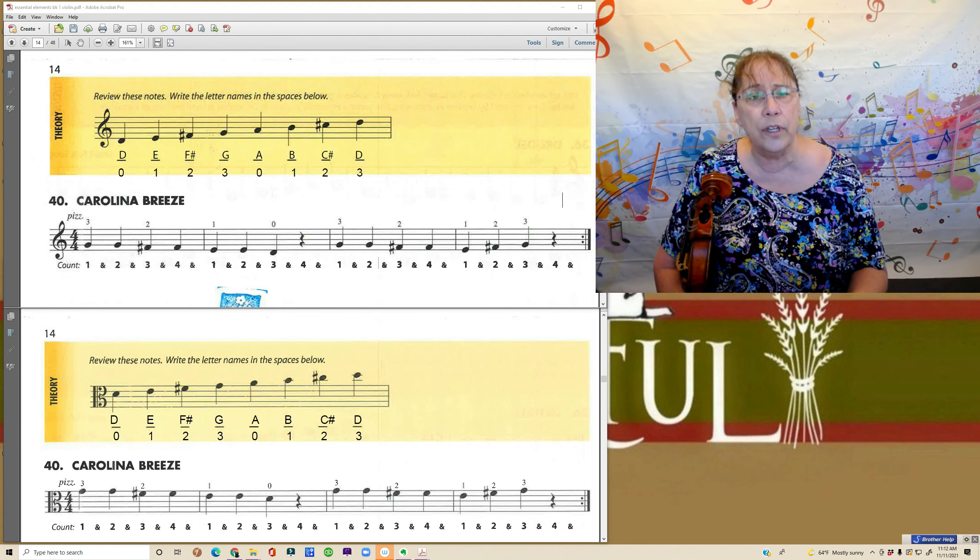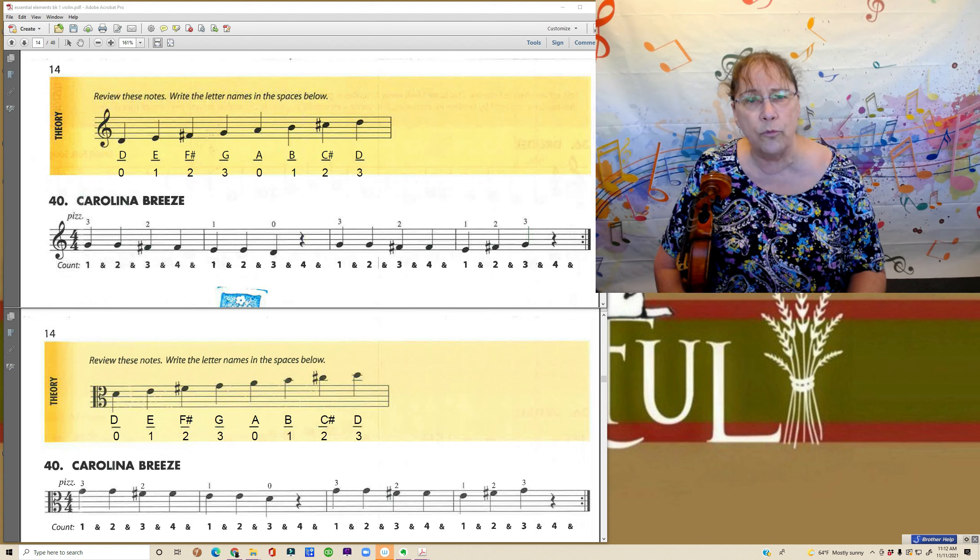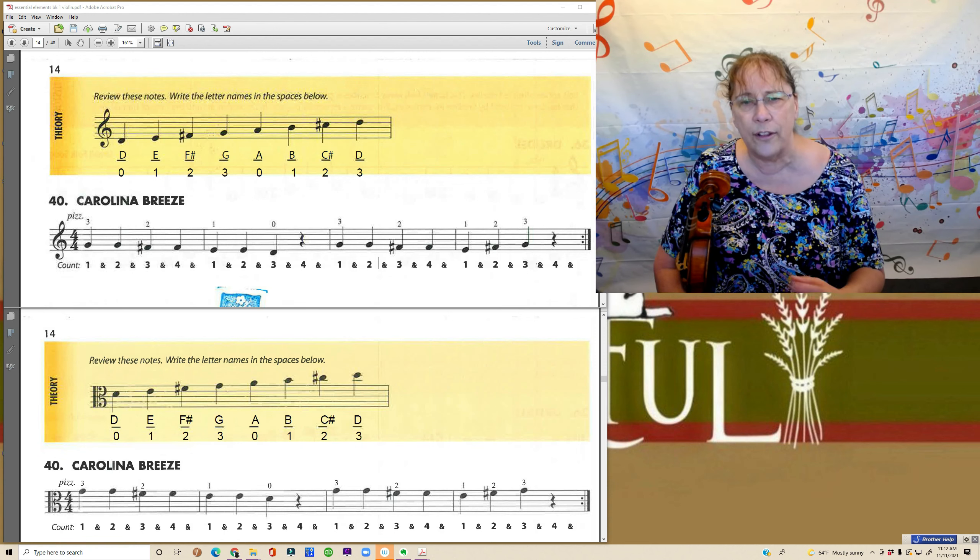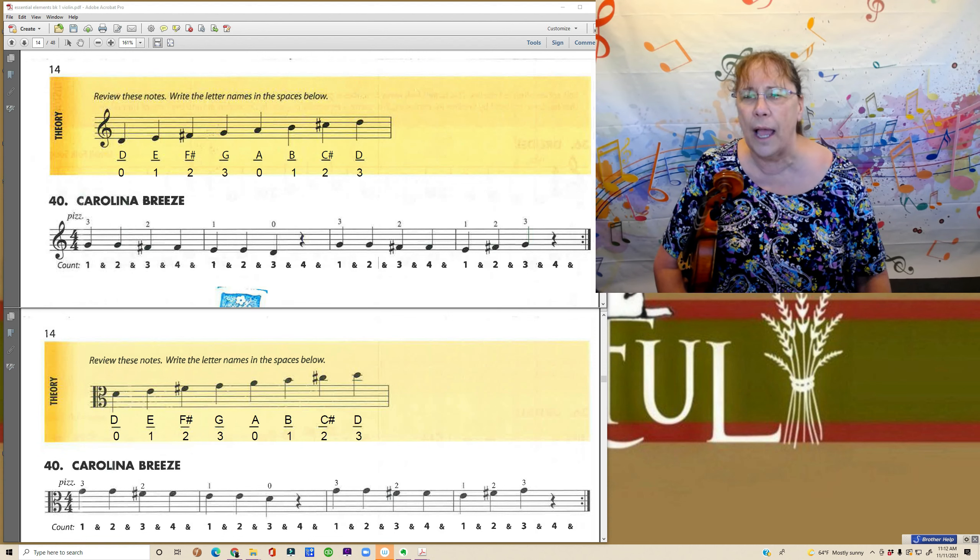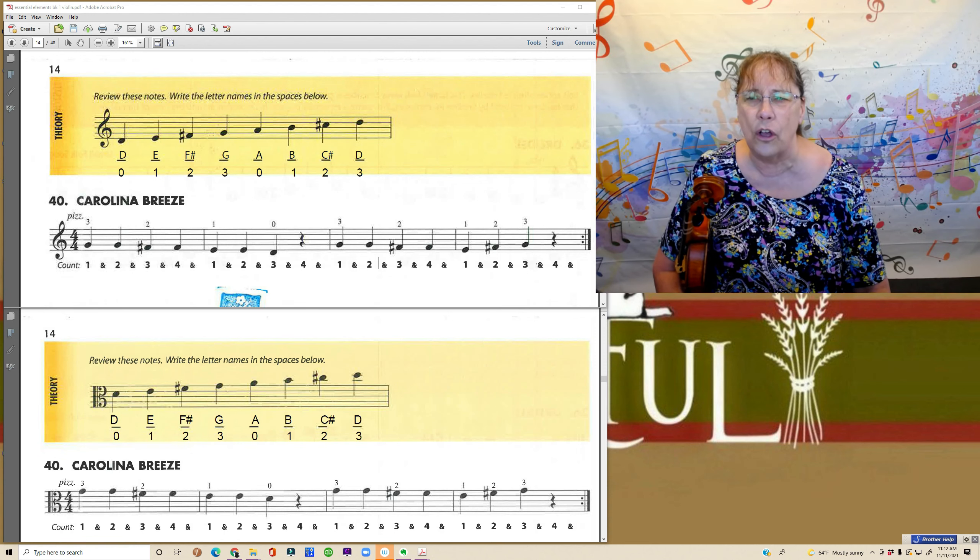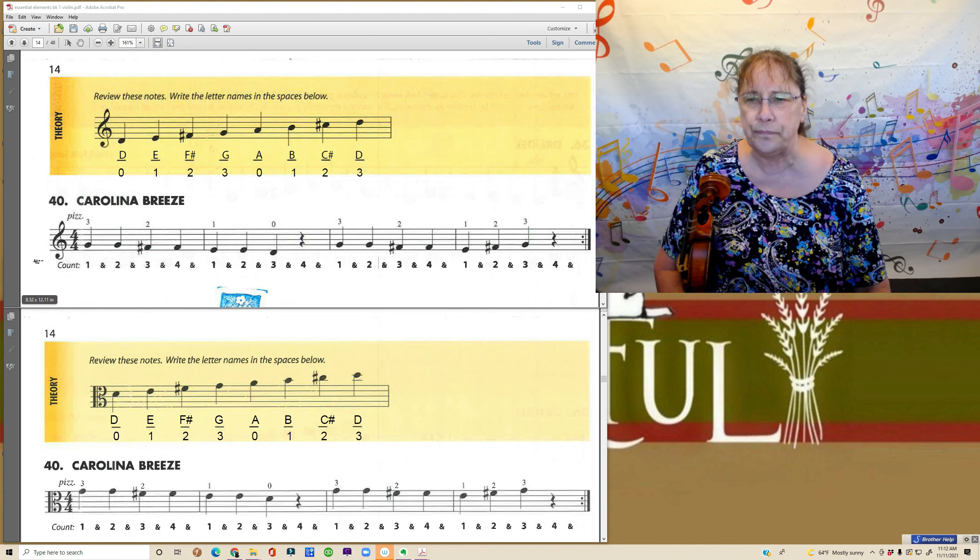So pause the video if you need to copy those and write those in. I'm going to go ahead and go on now to the songs on this page.